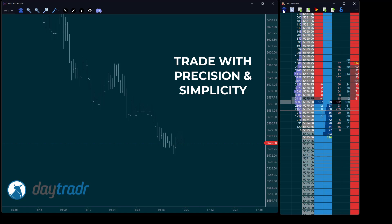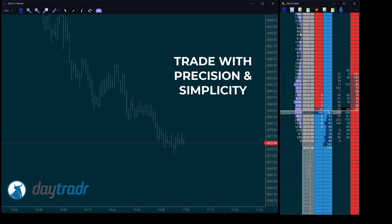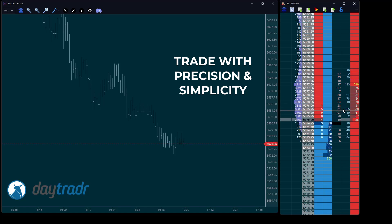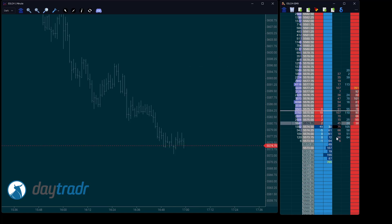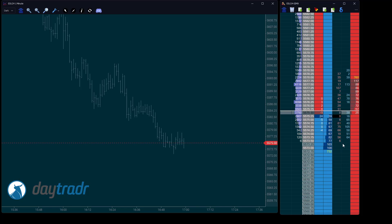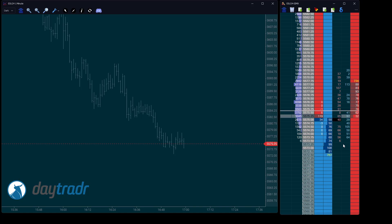Place your orders with pinpoint accuracy using the DOM, and then take complete control by managing those orders directly on the chart and action vista. This integration lets you move quickly and confidently, giving your strategy the edge it needs to thrive.